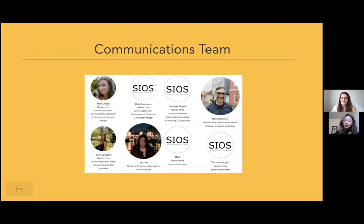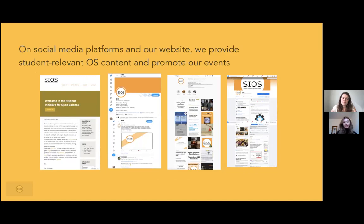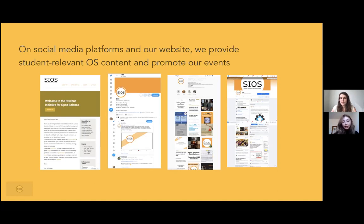This is our communication team. We're focusing mostly on social media. We have a website with a lot of resources, blog posts that we write, and anything else you need to know about open science for students. We also have a Twitter page — Twitter is one of our biggest social media platforms because there's such a strong open science community there, always with interesting debates, and we get a lot of support from people we would never otherwise be in contact with.